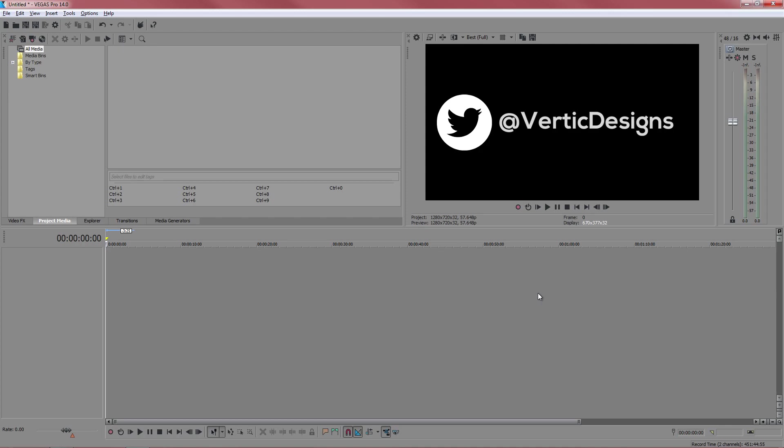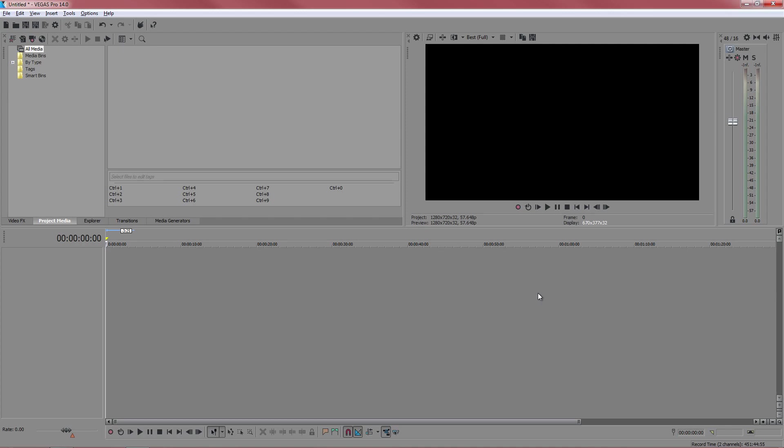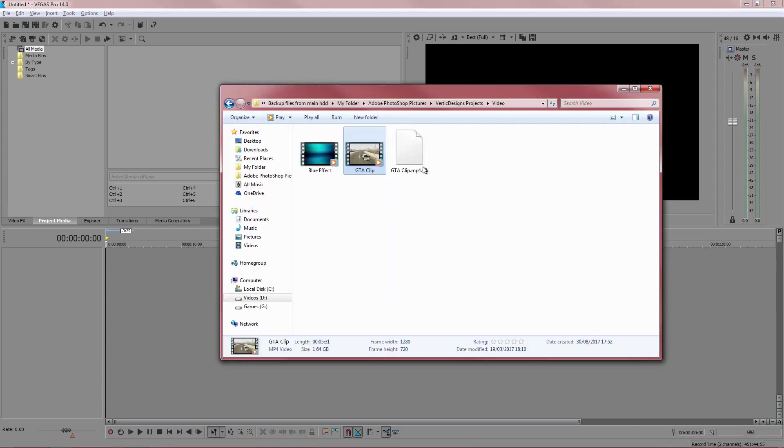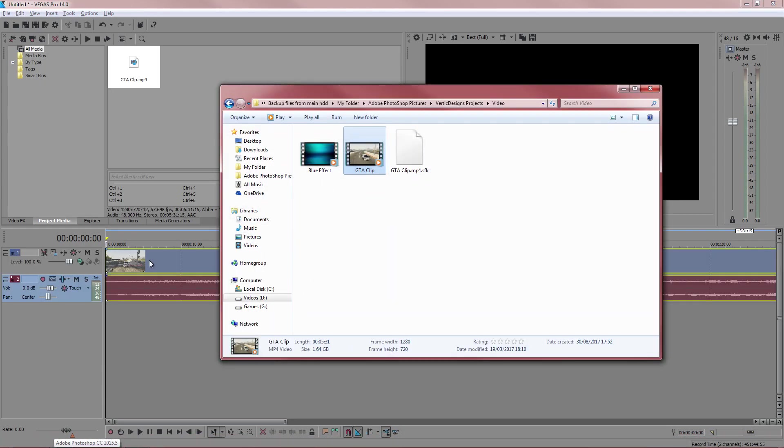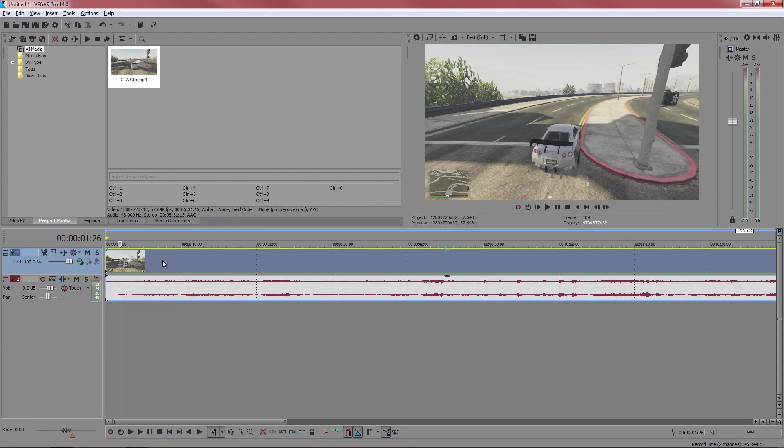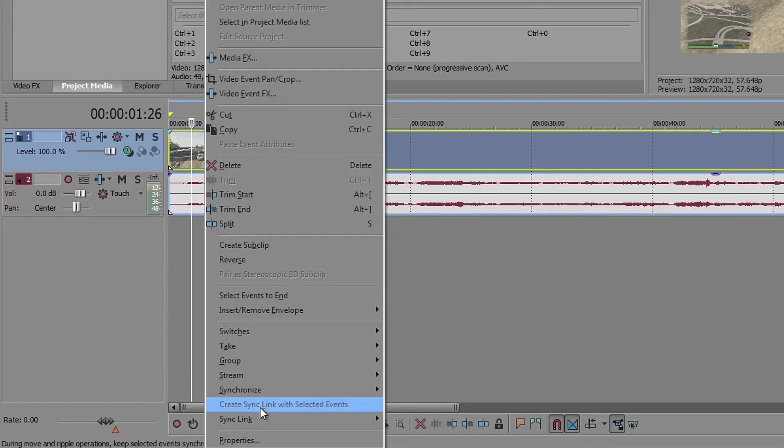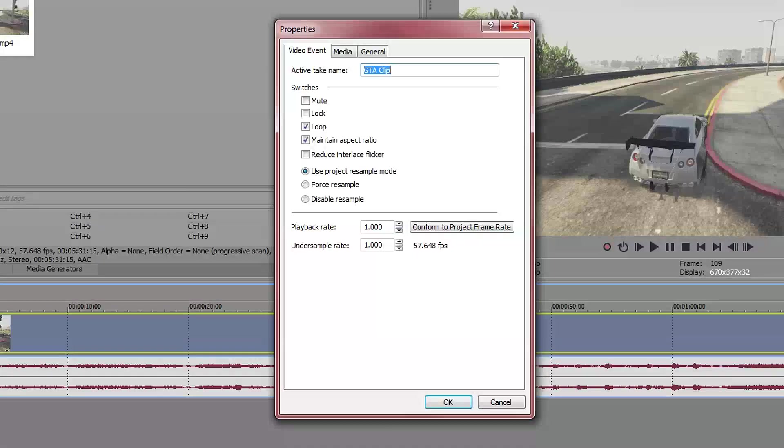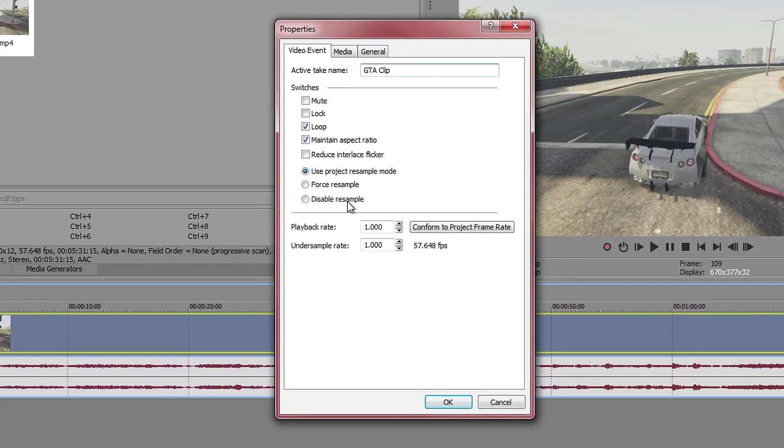If you have a clip then just drag it into Sony Vegas. I've already dragged it in so it's already loaded. The first thing as always you want to right click, go to properties and then disable resample. We don't want that.